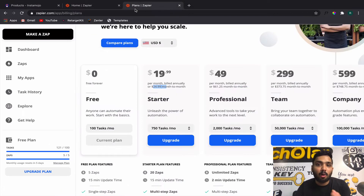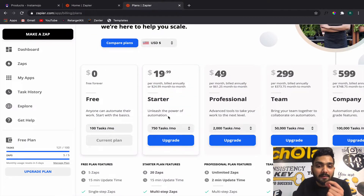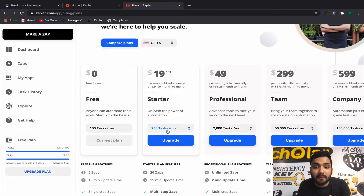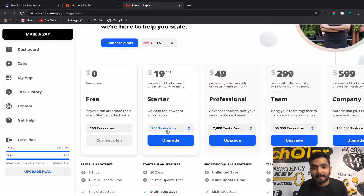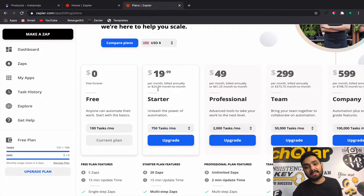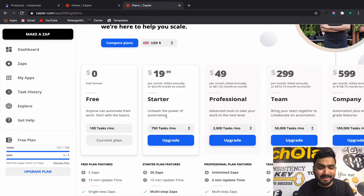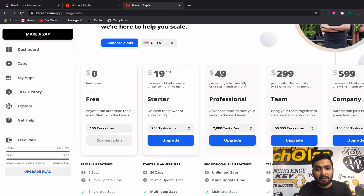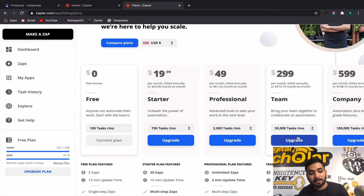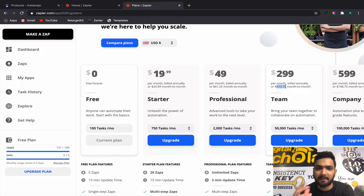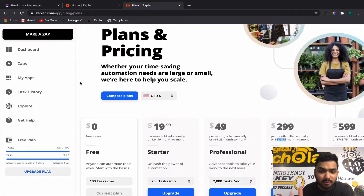Per month you can only give access to 250 students — even if you're giving access for a free course you will burn 250 tasks bare minimum. So 750 tasks is nothing. We were actually on their 50,000 tasks per month plan where we were paying $380.73 dollars.